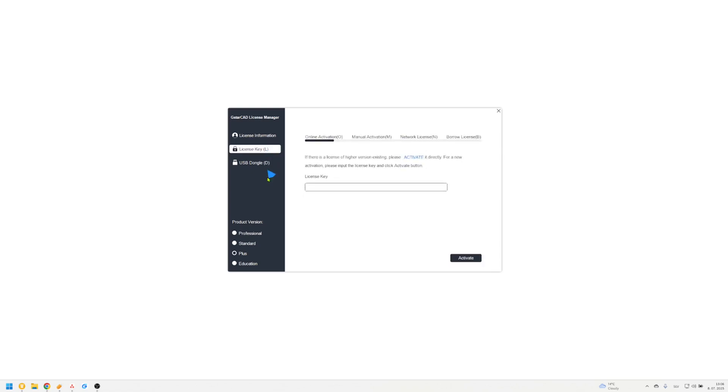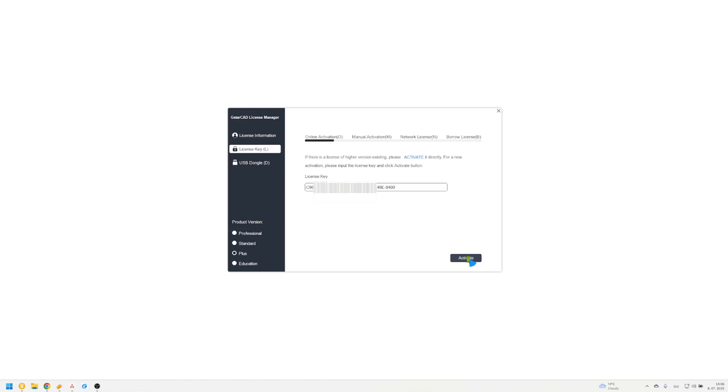Stay on the online activation tab. Enter or paste your serial number, then click activate. Your license is now activated. Close the software and restart it to begin working.